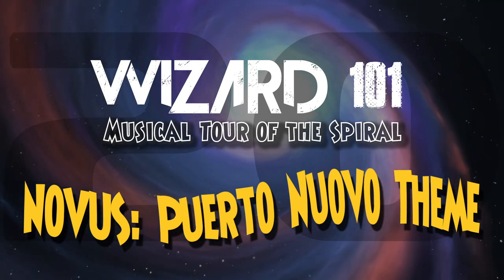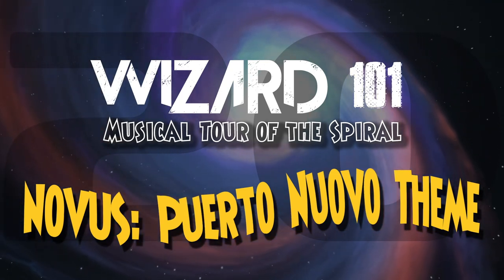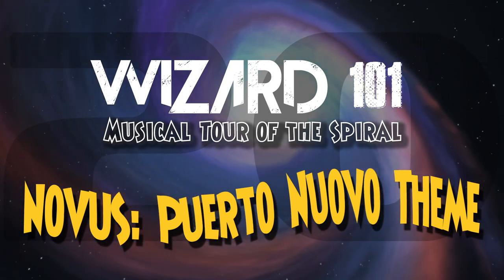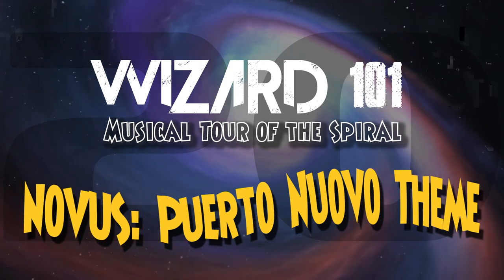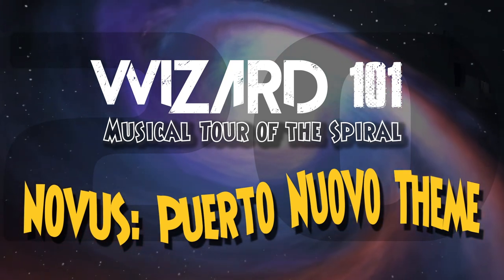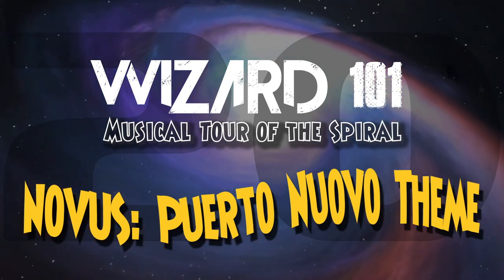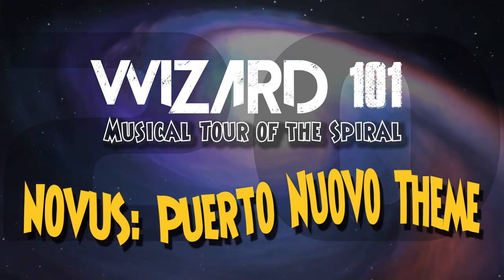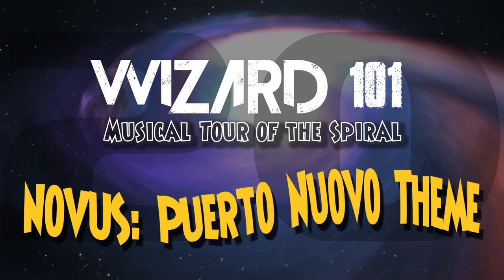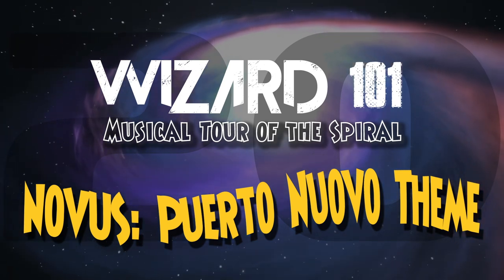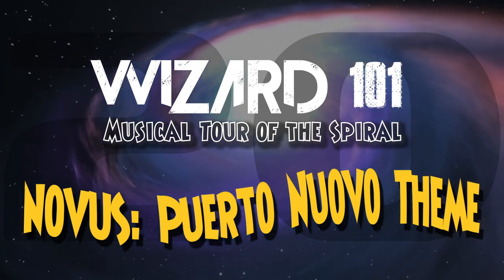Hey everybody, this is Nelson Everhart. I am back with another musical tour of the Spiral. As you probably know by now, Novus has launched on the Test Realm, and it seems like people are having fun with it, which is the whole point.